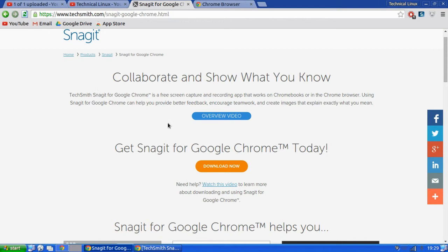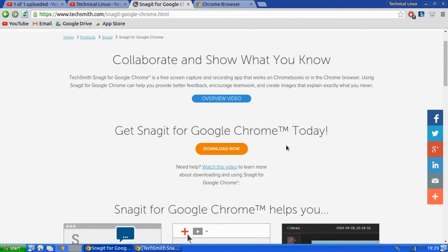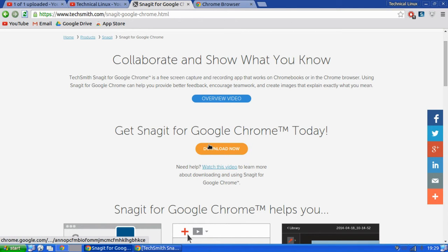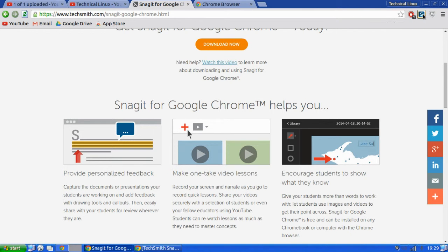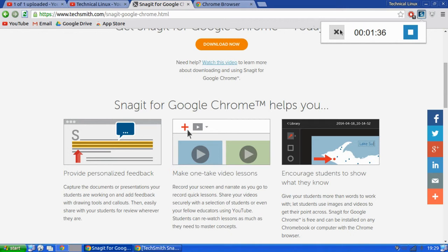Then all you do is you just click download now, and then it will put this little extension into your Chrome web browser.